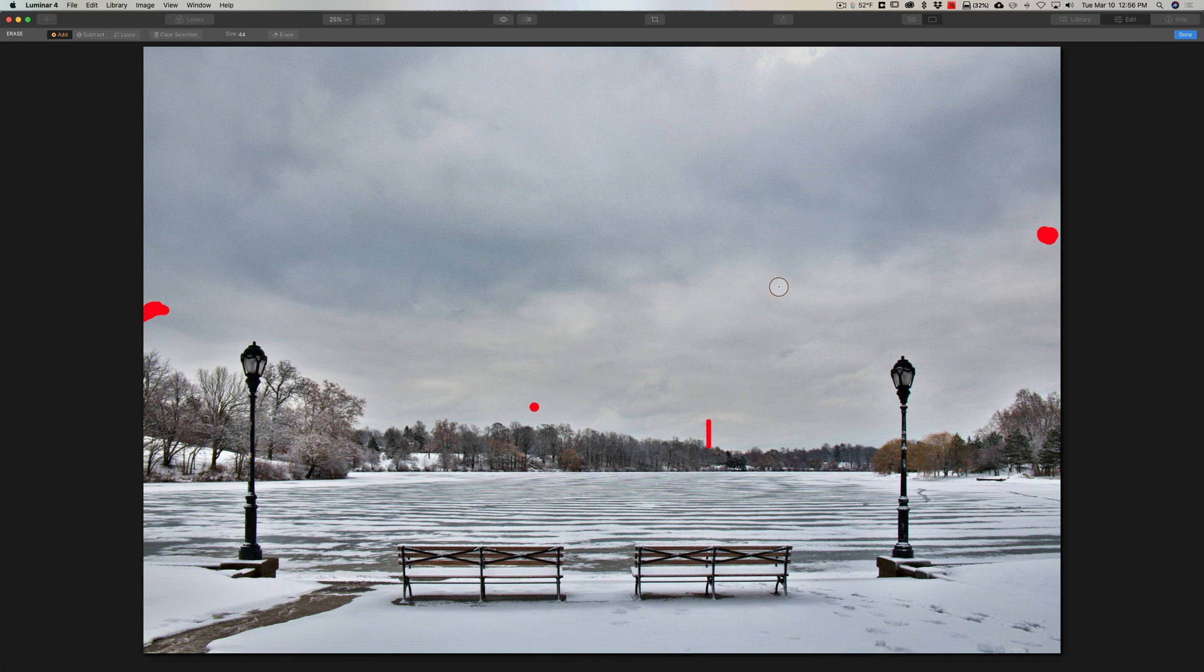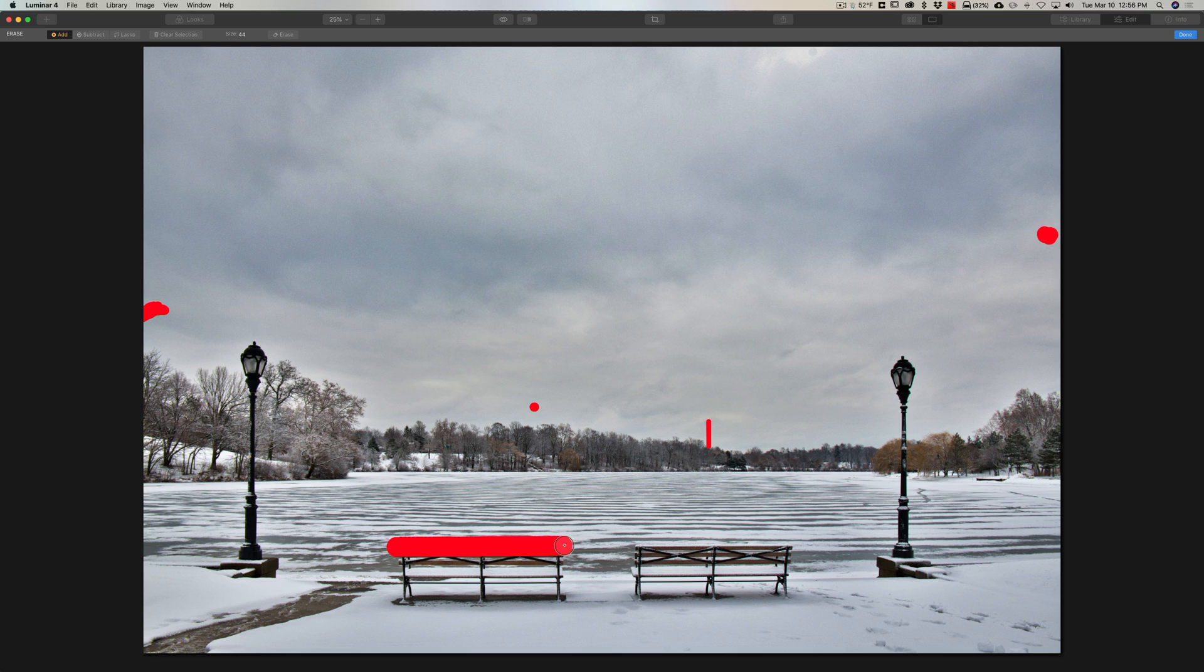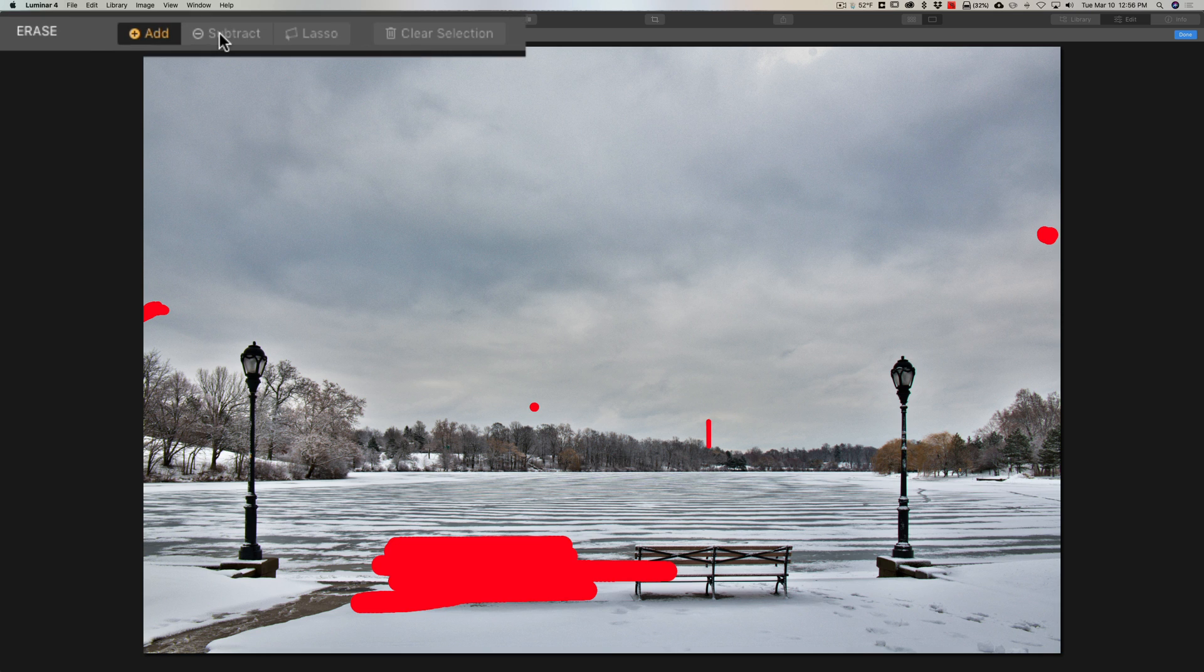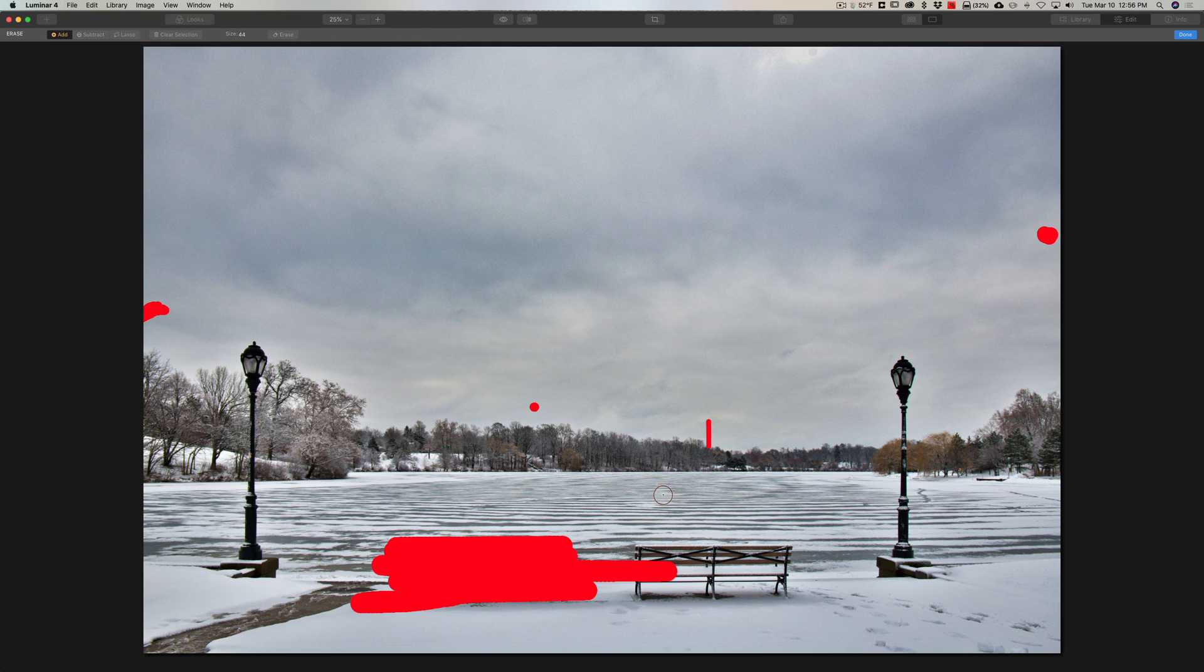Now mini tip number two for the eraser tool is, let's say I want to remove this bench, so I'll paint this bench out of here. And let's say I made a mistake like I went over on this bench and I don't want to remove that bench.